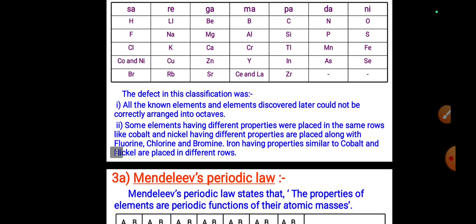The defect in Newlands' classification was that all elements, including those discovered later, could not be correctly arranged in octaves. Some elements having different properties were placed in the same rows — for example, cobalt and nickel, which have different properties, were placed along with fluorine, chlorine, and bromine. Iron, which has properties similar to cobalt and nickel, was placed in a different row.